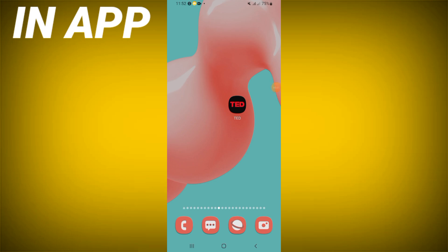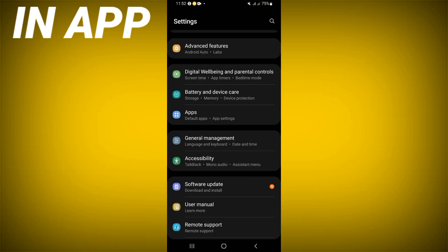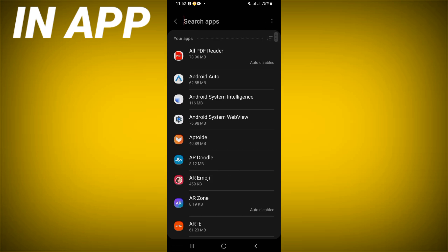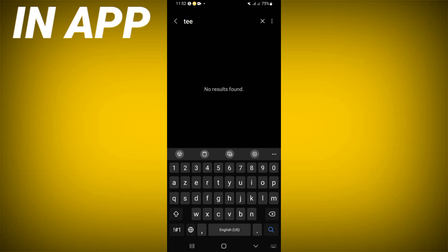How to fix the TED app randomly closing problem. Welcome everyone — to fix this problem, follow this video till the end. Open the settings of your phone, click on the Apps option, and search for TED.